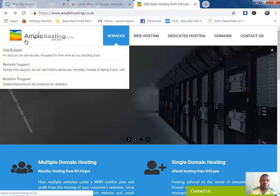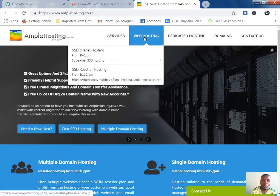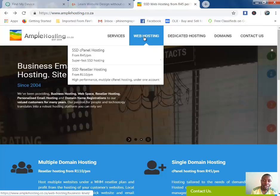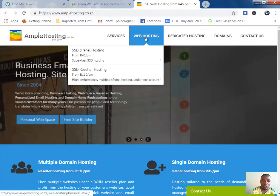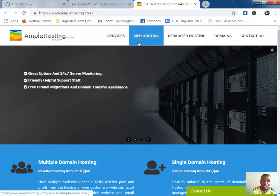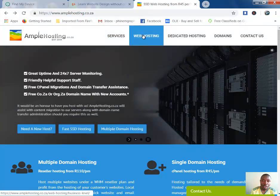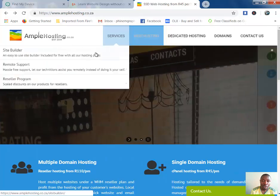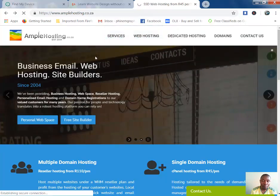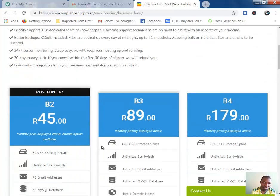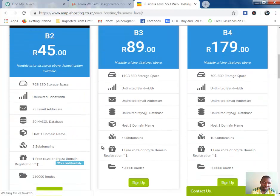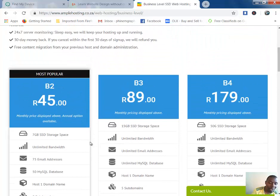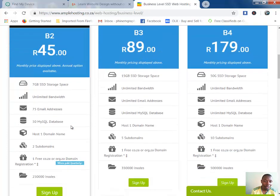So what you do when you open the website—I will put the link to this website—you go to web hosting, then you click on the package that you want. For me, because my website doesn't need a lot of space, I opt for the one for 45 rand per month.